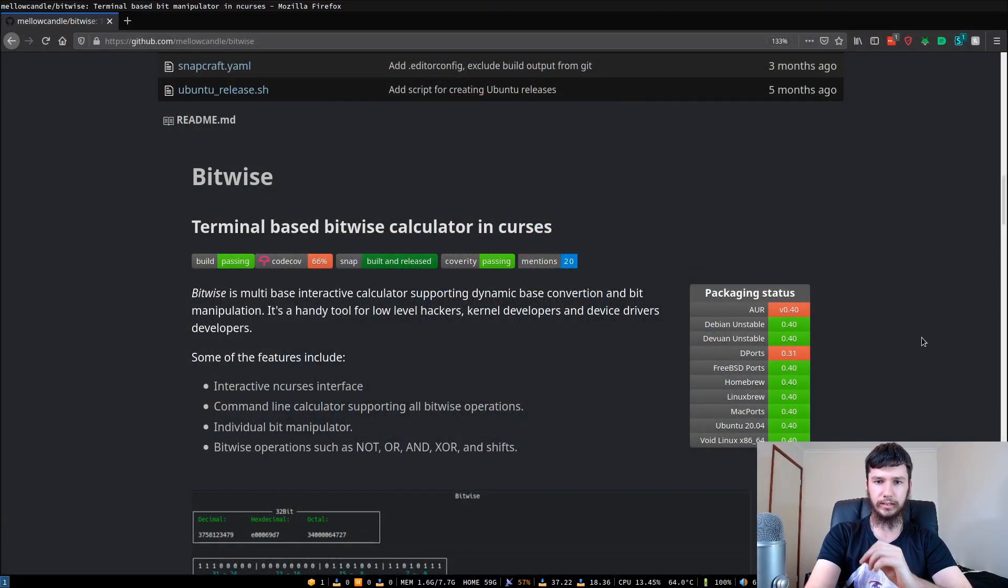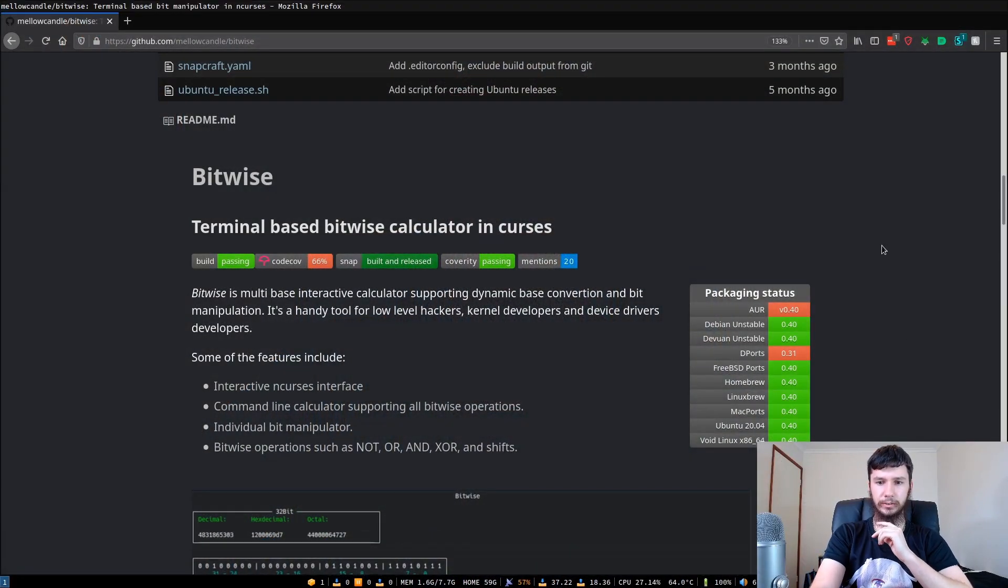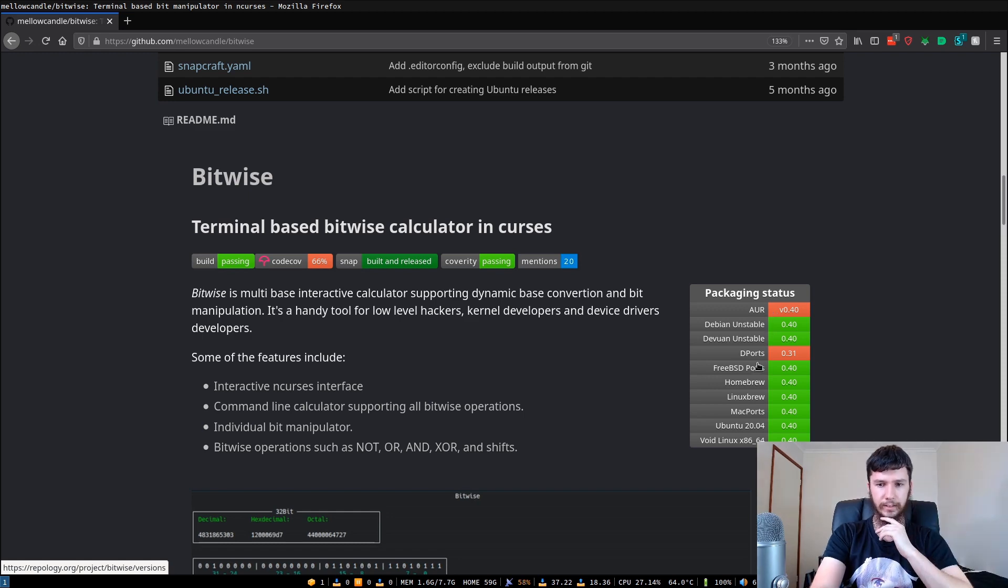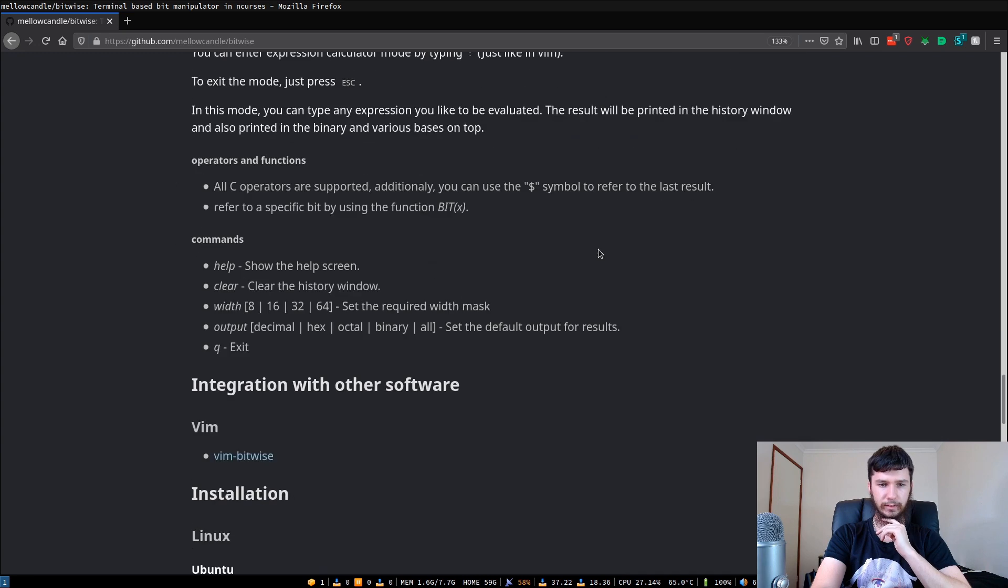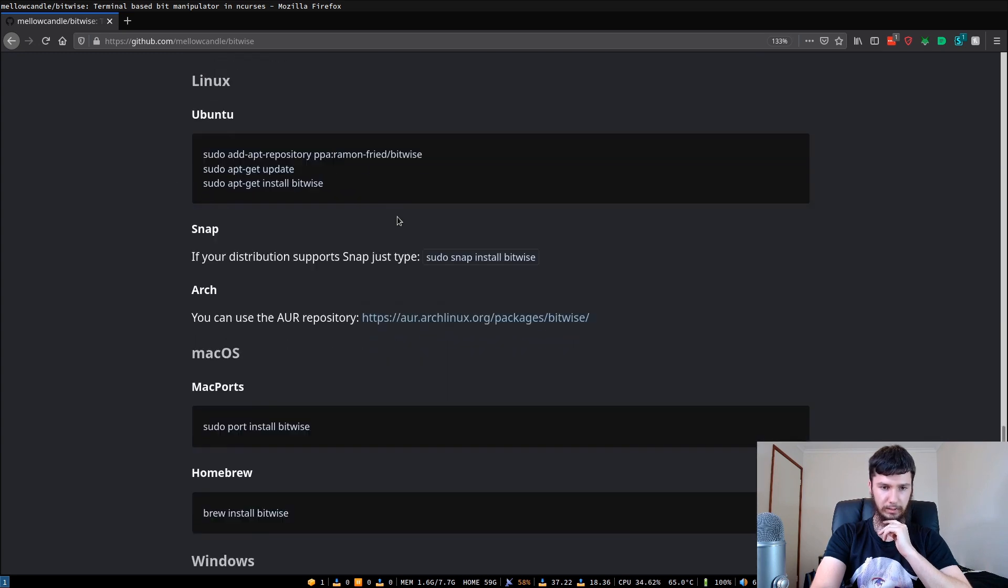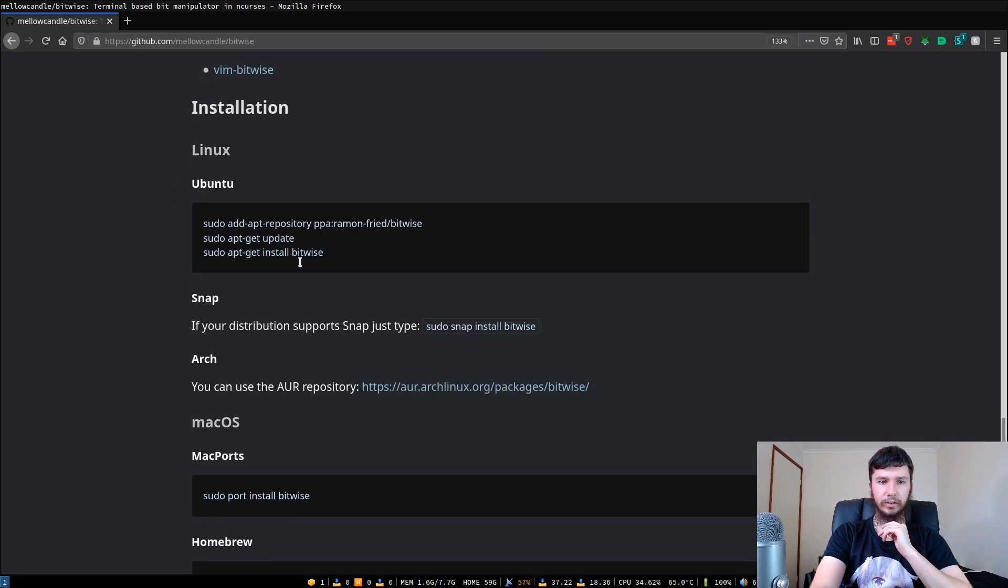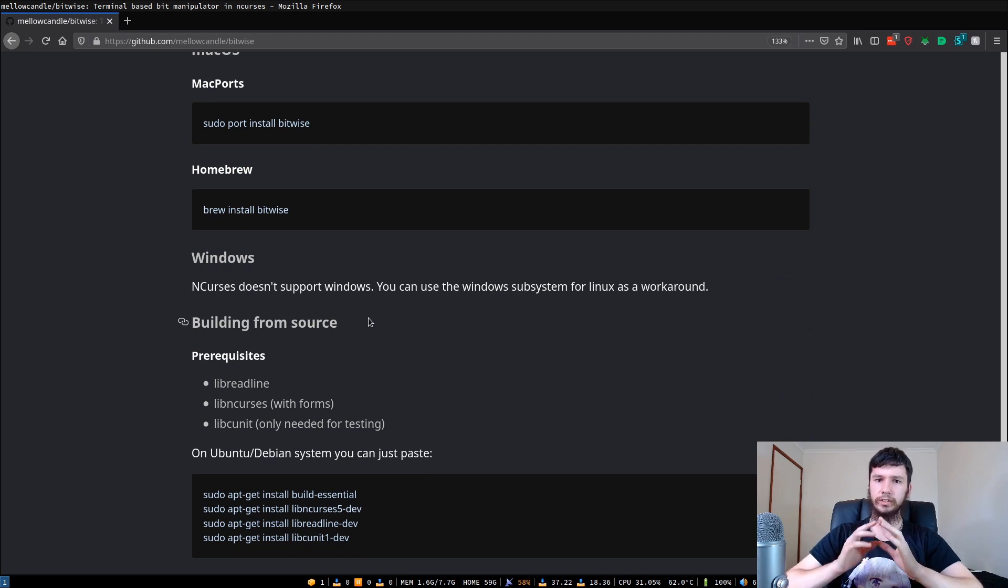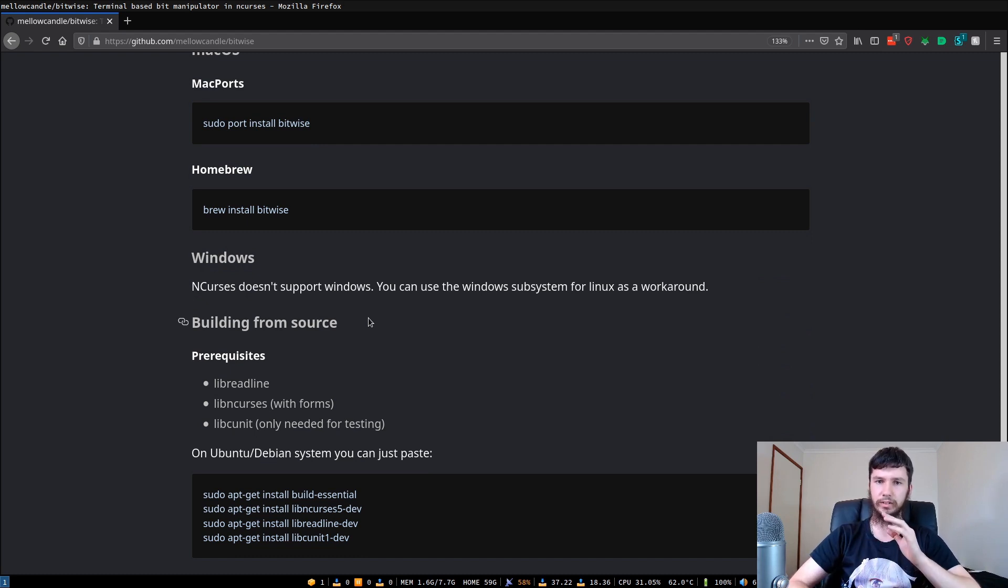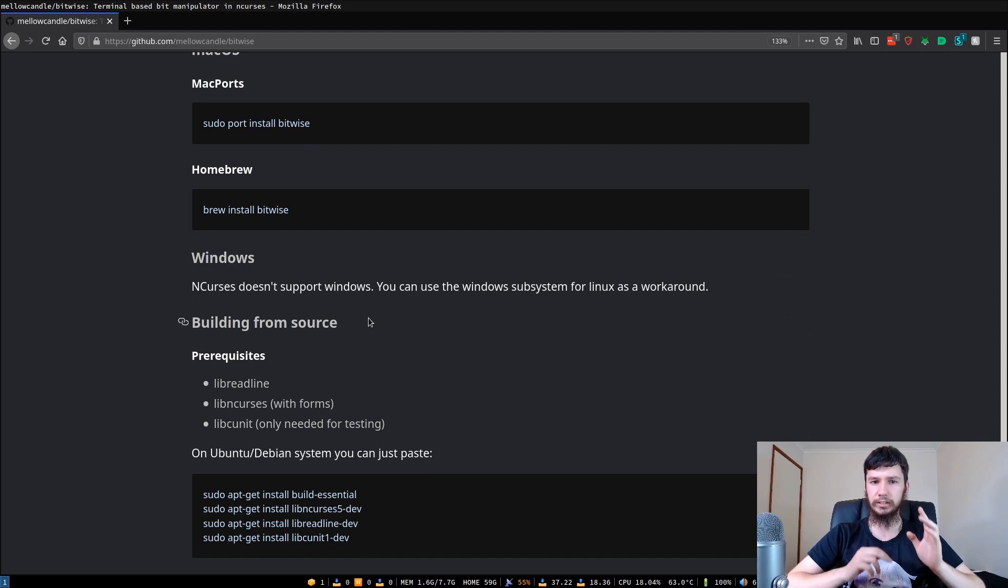Good afternoon everyone and welcome back to the channel. So this is the GitHub page for Bitwise. You can install it in a bunch of different ways. On Ubuntu, you can install it from the standard package repo or as a snap. On Arch you can install it from the AUR, macOS you can install it with Brew, and with Windows you can run it, but it doesn't have ncurses support, so you're not going to be able to do the interactive mode, but you can work around that with Windows subsystem for Linux.